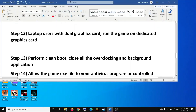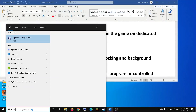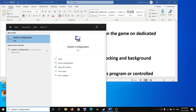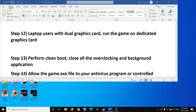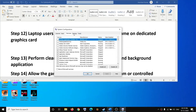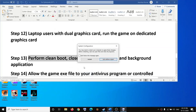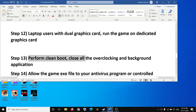The next step is to perform a clean boot. Type 'System Configuration' in the Windows search box and click on it. Go to the Services tab and check 'Hide all Microsoft services'. Then click Disable All, click Apply, then OK. Restart your computer and try to launch the game.